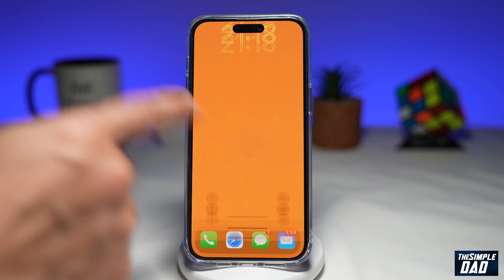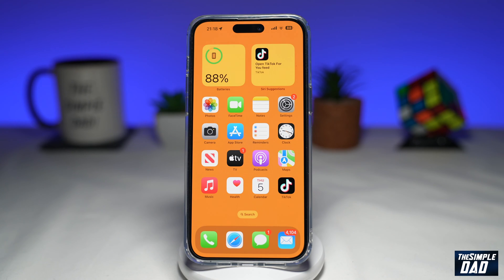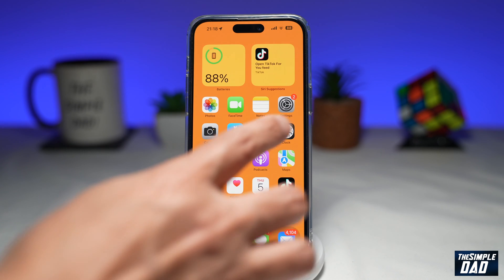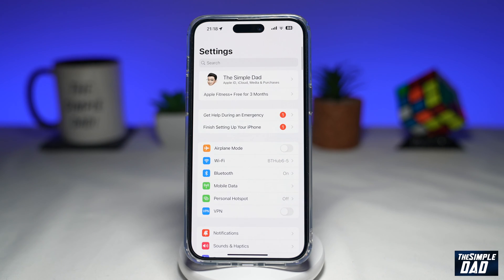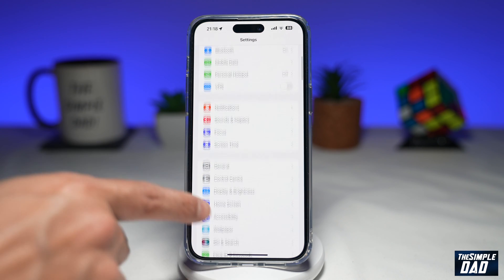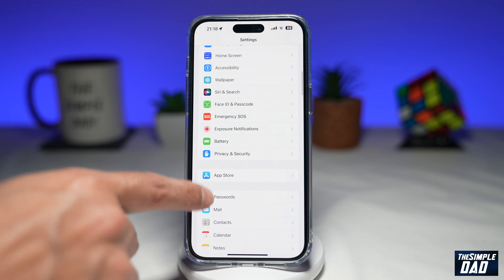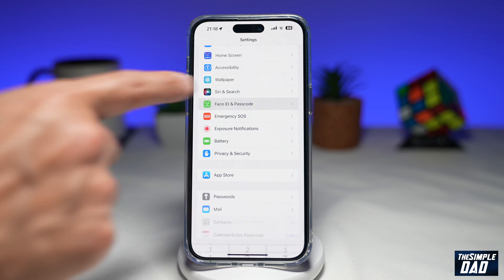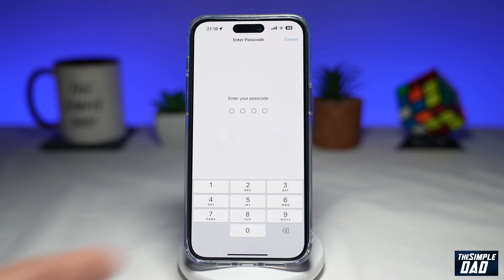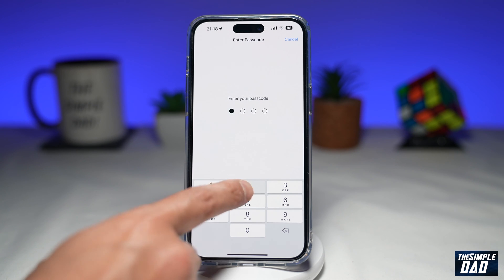First, you want to go ahead and unlock your phone. Next, you want to go into Settings, then scroll down until you see Face ID and Passcode — tap on it. Now enter in your passcode.